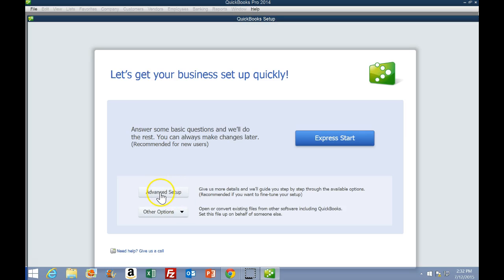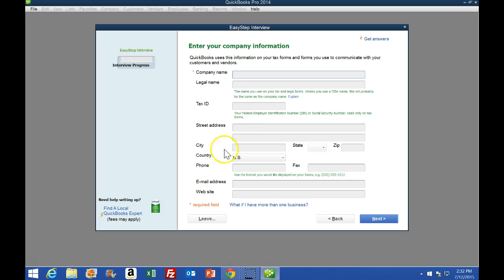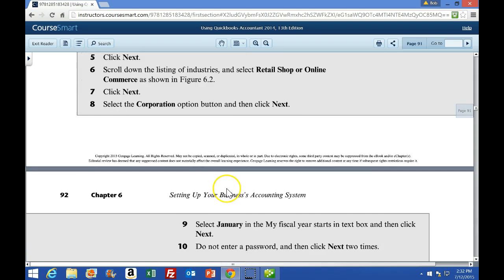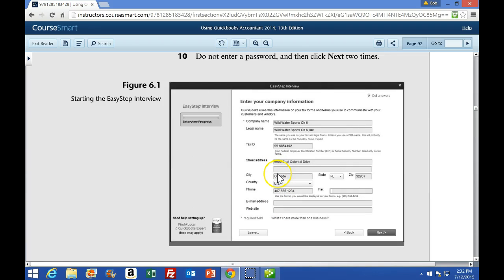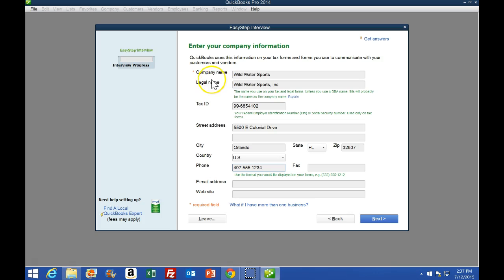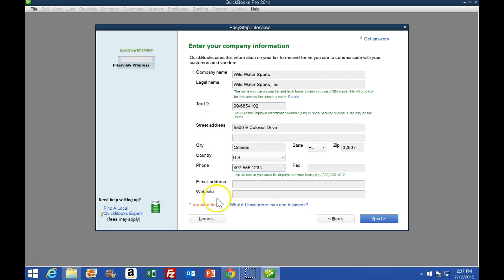We're going to select the Advanced setup and get a screen like this. We're going to enter the information on page 92 exactly as shown. I know it's very small in the book, so you're going to have to use the magnifying glass. Notice when you are creating a company, the fields with the star are required. We're going to be Wild Water Sports, Wild Water Incorporated. Tax ID generally starts with a 99 — anytime we deal with the IRS, we will need that. Enter the address, phone number, and then move forward with the Next button.